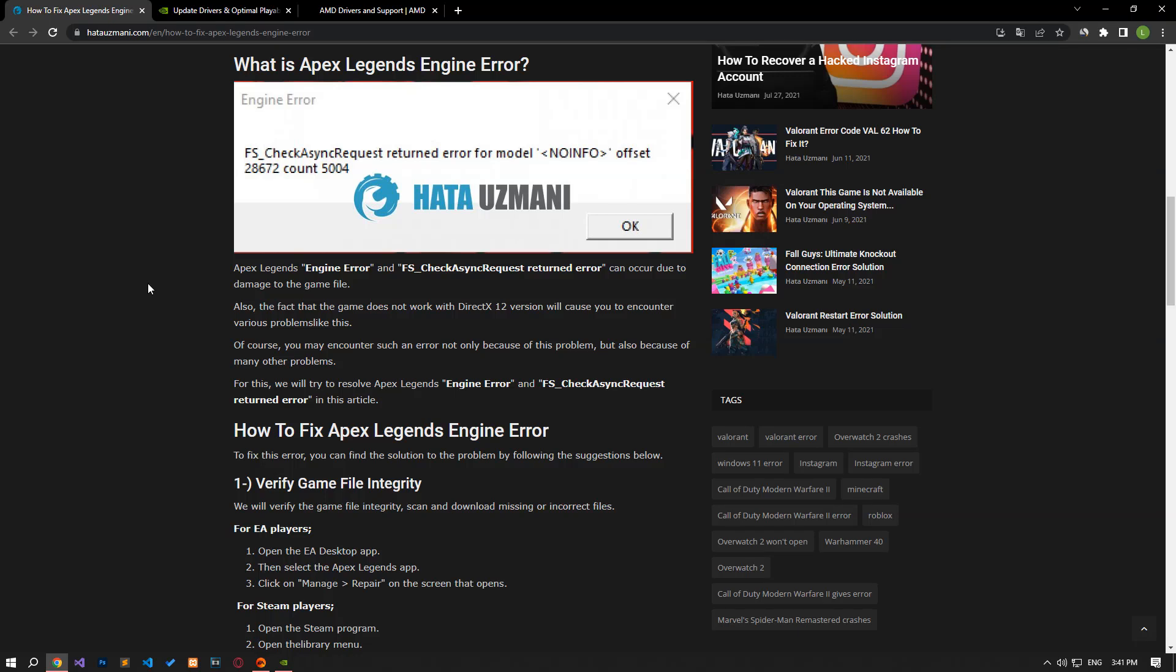Hello everyone, welcome to the Bug Expert channel. In this video, we will provide information on how to fix Apex Legends engine error.